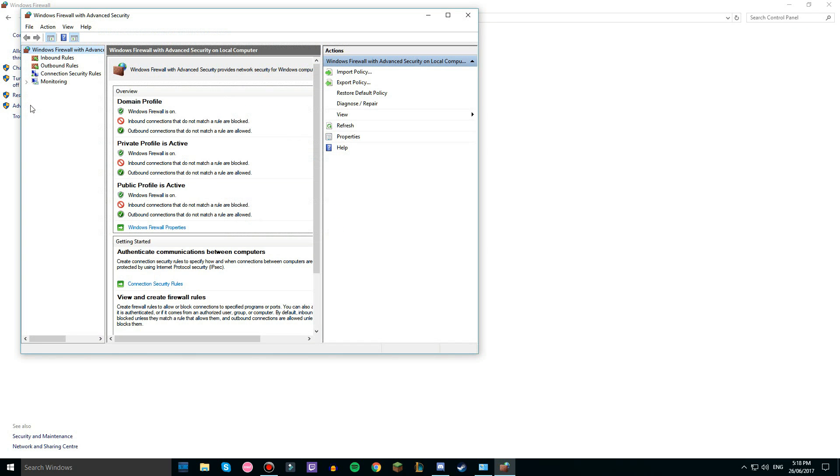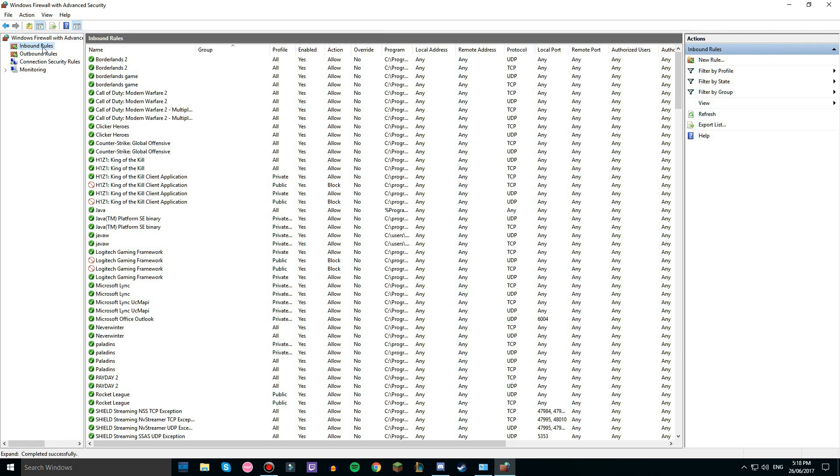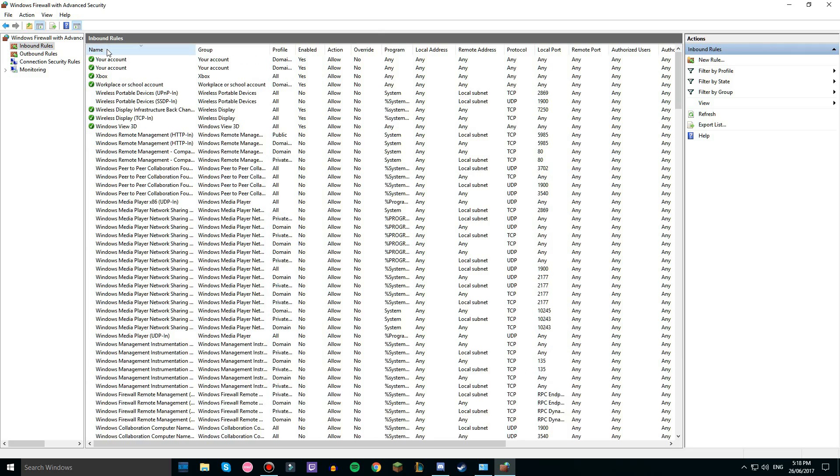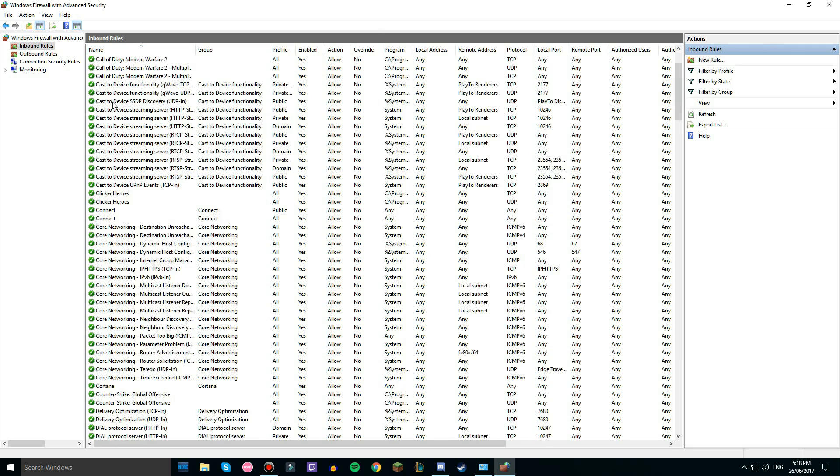And then advanced settings. Then I'm going to put this full screen as well, go to inbound rules and then sort by name. Hopefully if it wants to sort, okay there we go, sort by name.